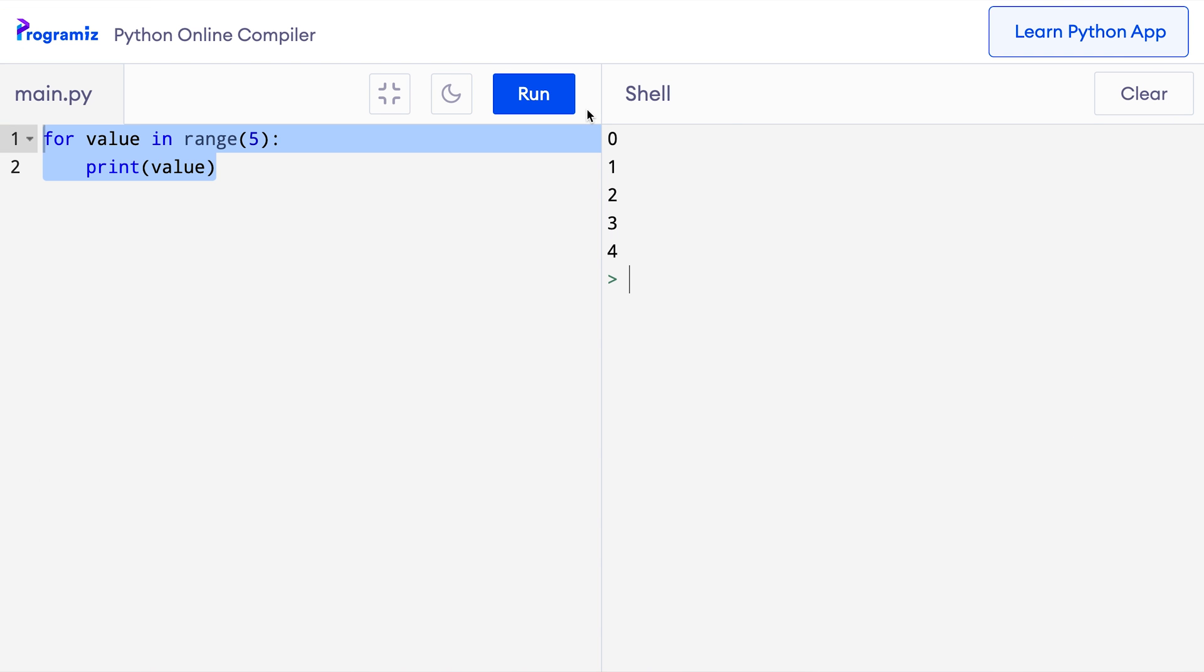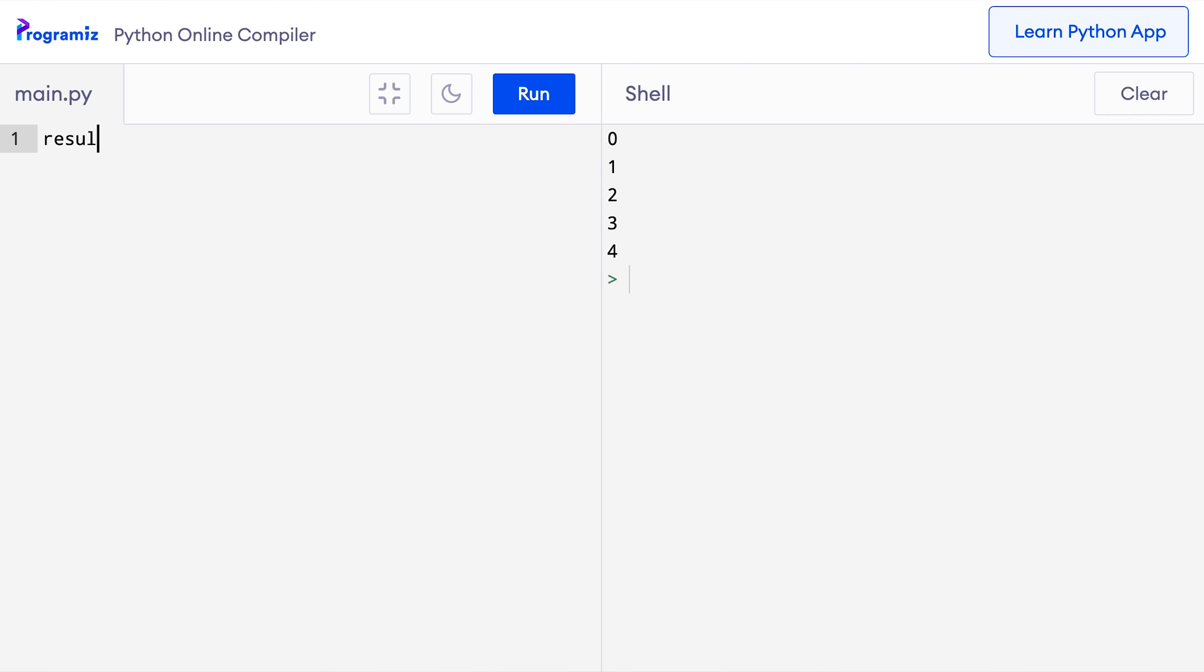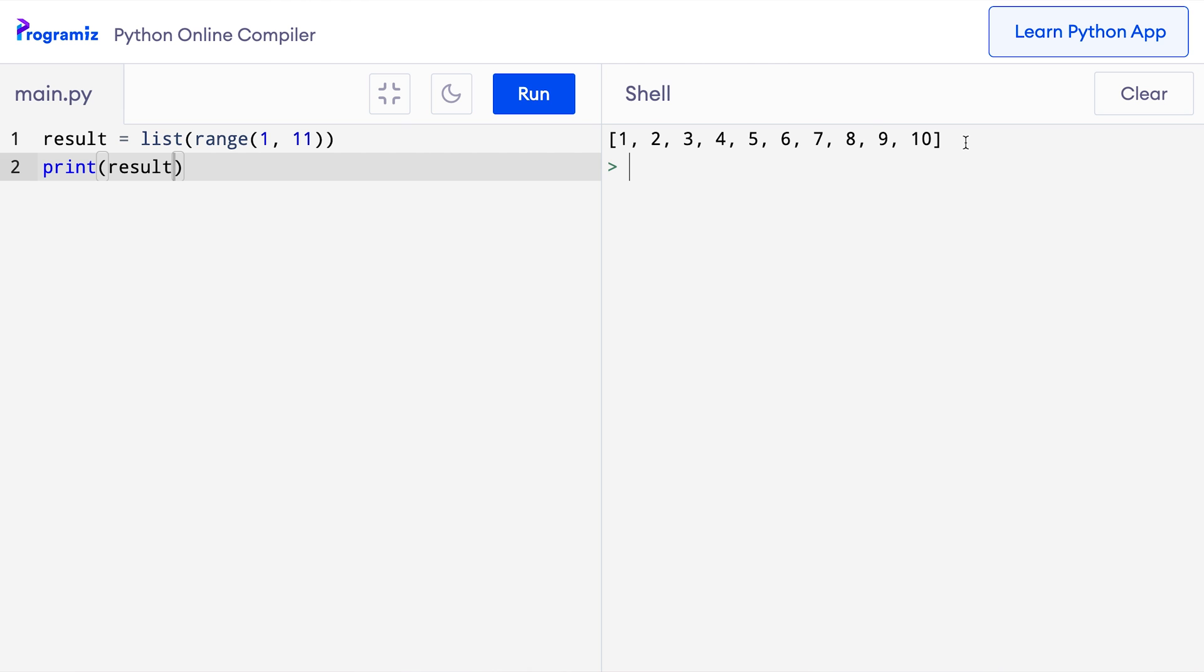If you have noticed in our examples, the gap between two consecutive numbers is 1. Let me show you again. So I'll remove this old code and I'll say result equals list range 1, 11. And when I print this as expected, it says 1 to 10. As we can see the difference between the numbers is 1.